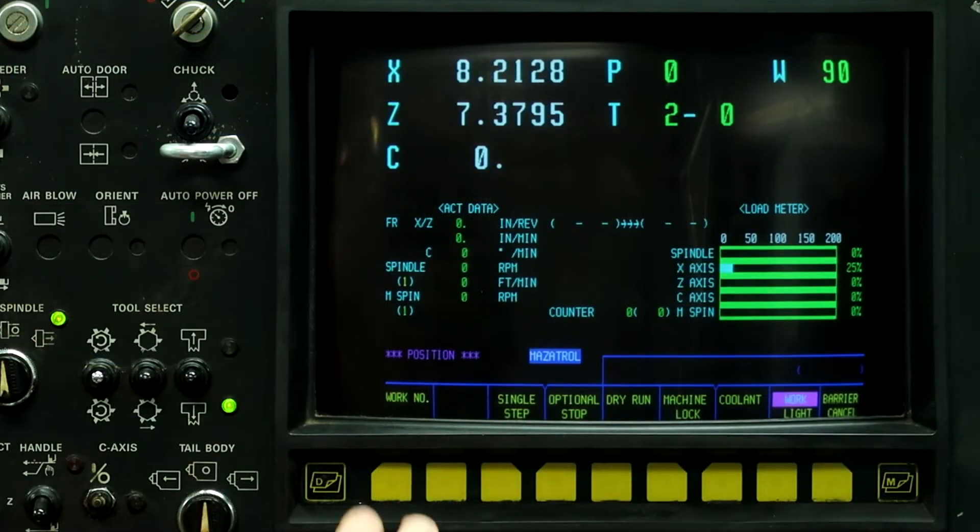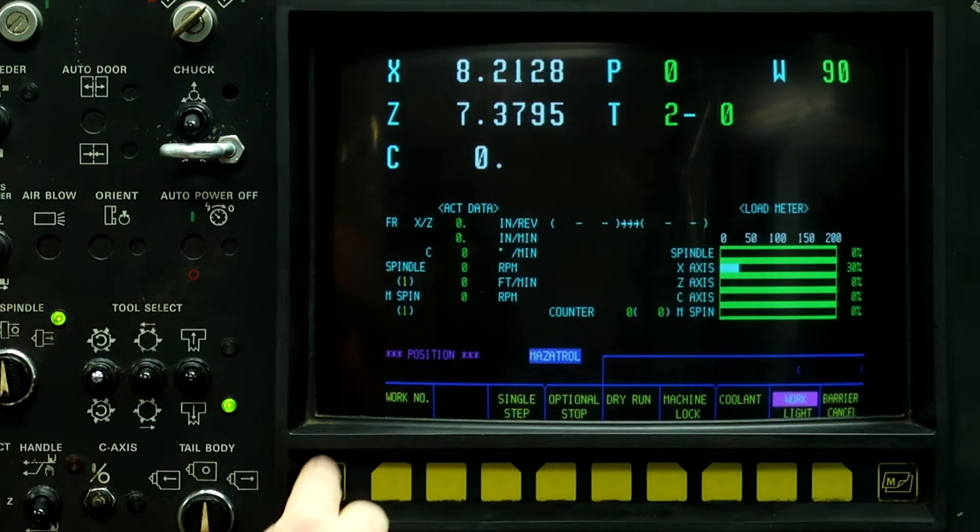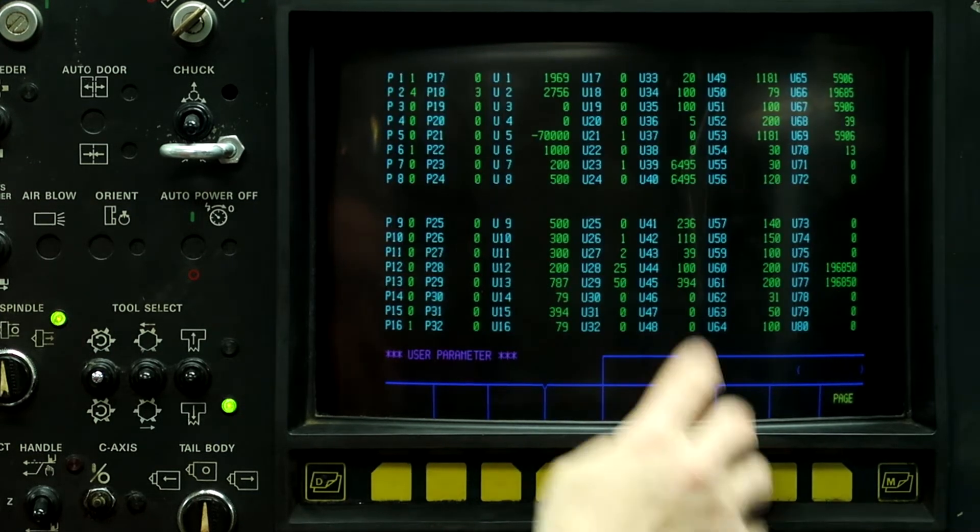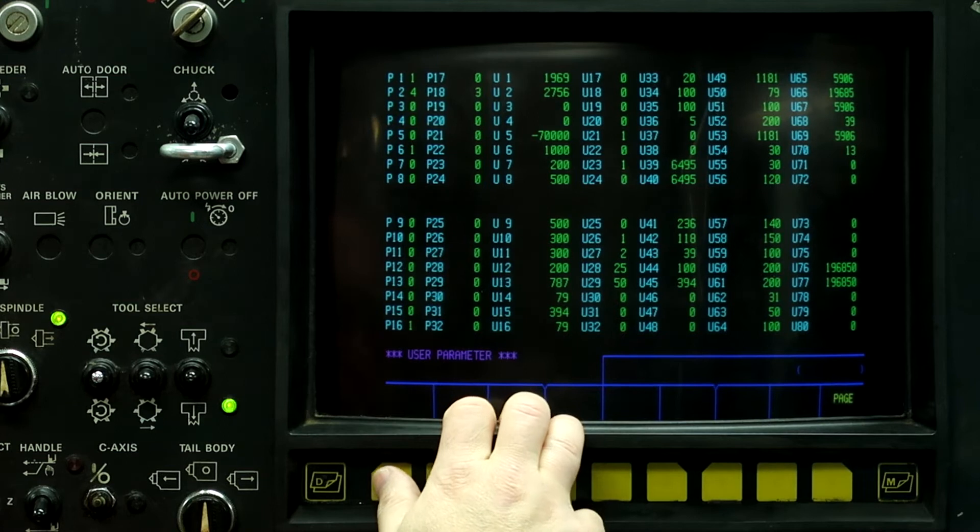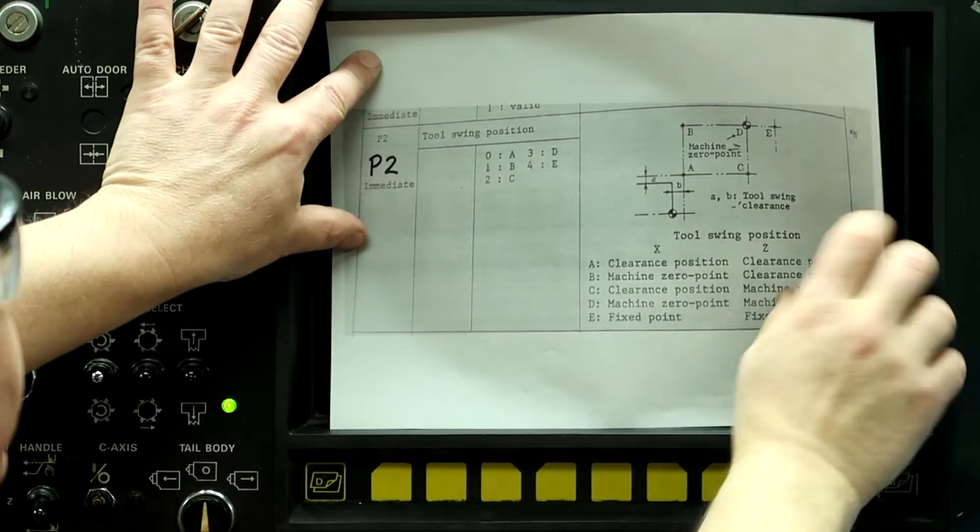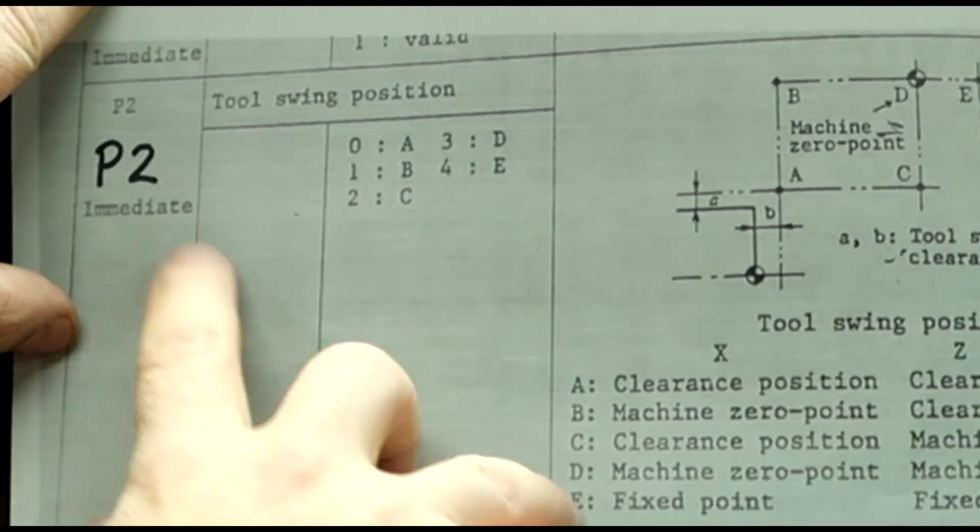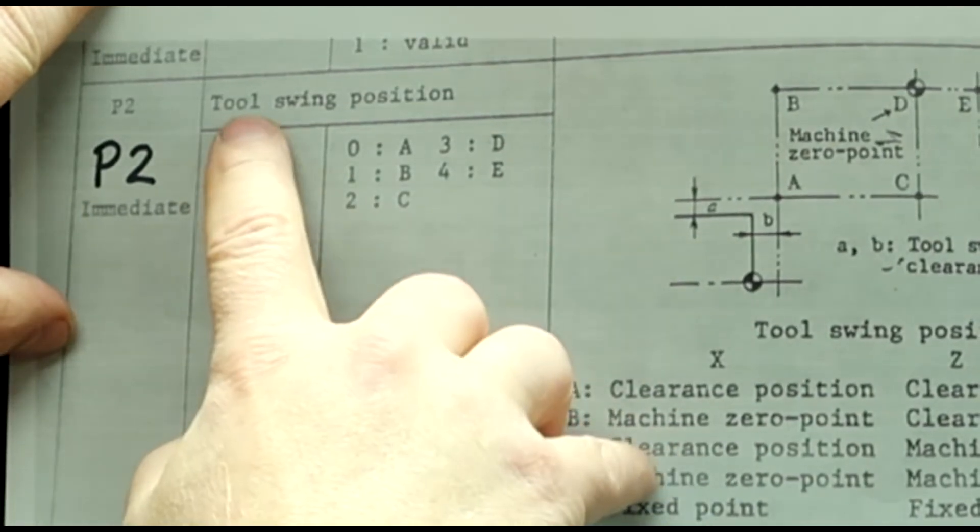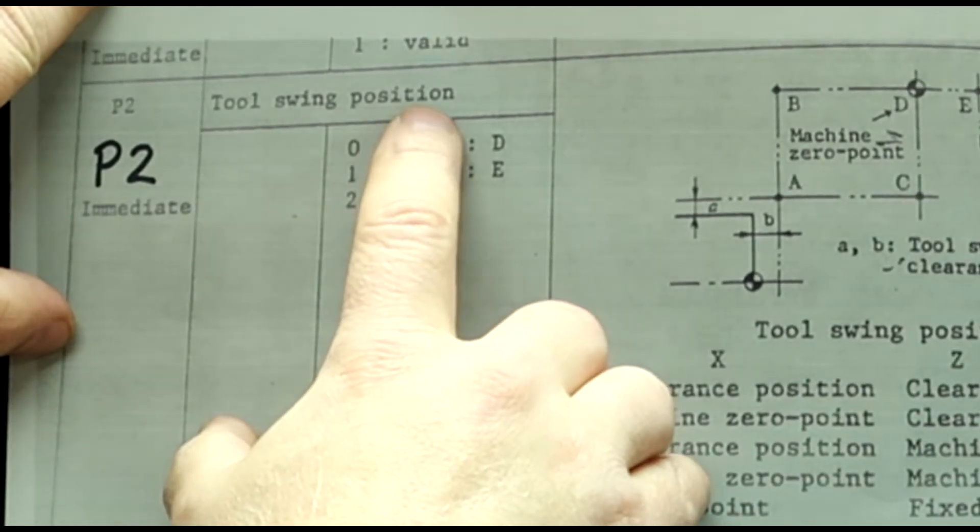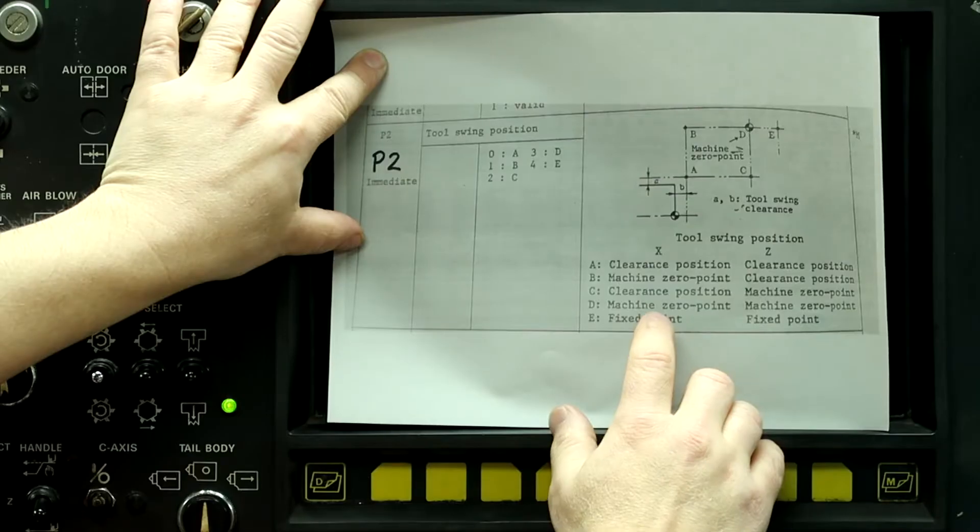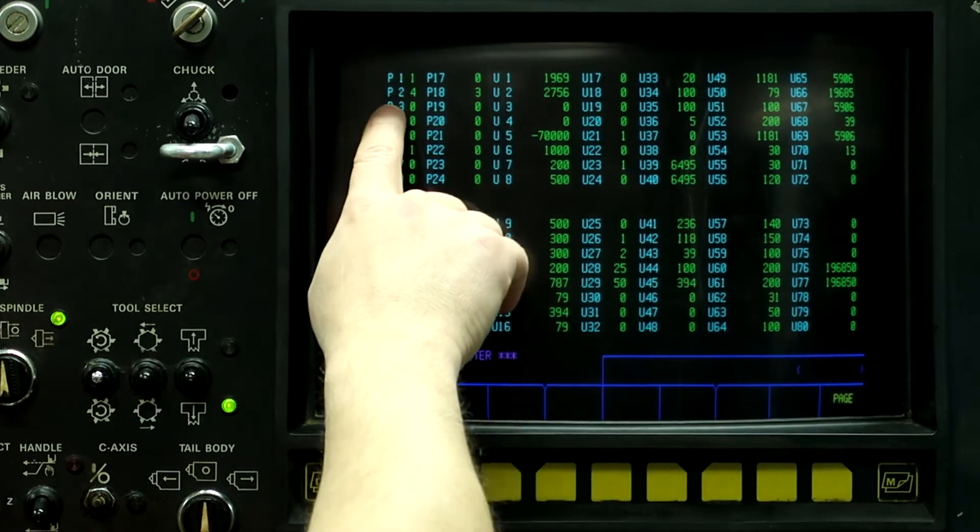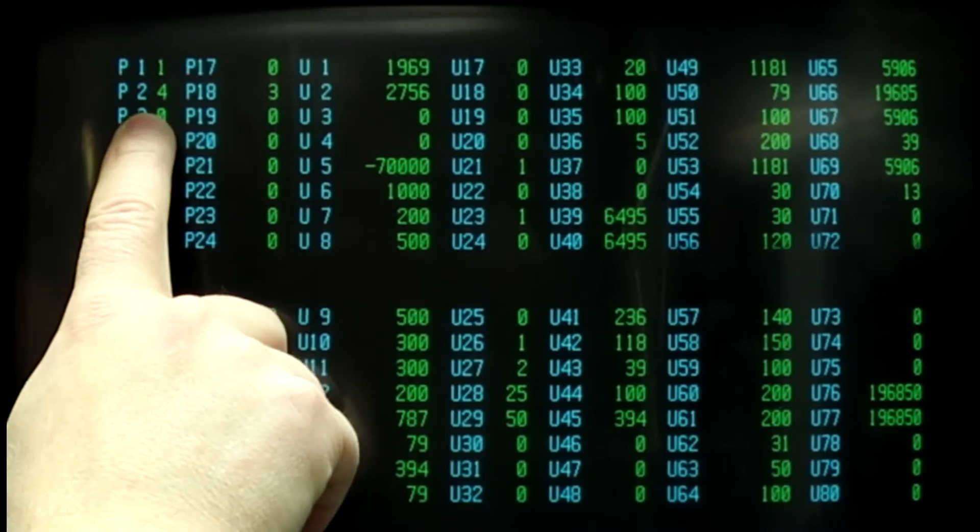We're going to go to the parameter page, so push the left button, come over here to parameters, and this is the first screen that comes up. So right here, this is a page out of the book. This is parameter P2, which controls the tool swing position, and that's what Mazak calls the tool change position for the turret. Right now, parameter P2 is a number 4.